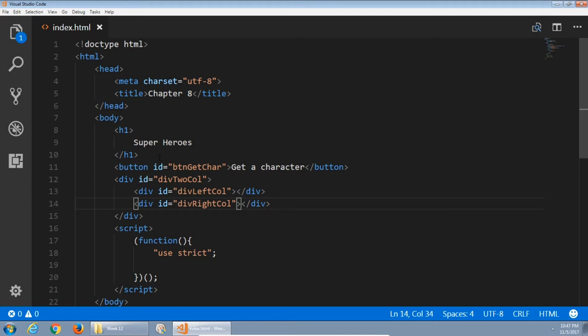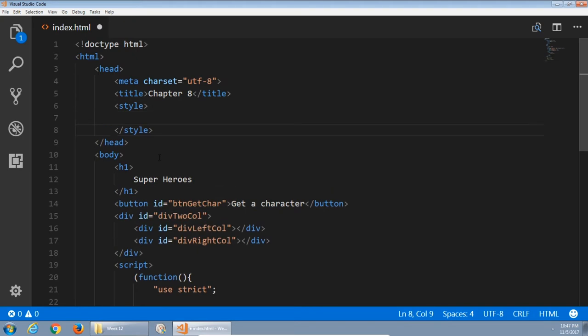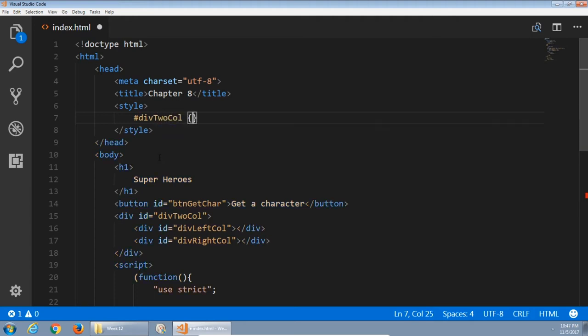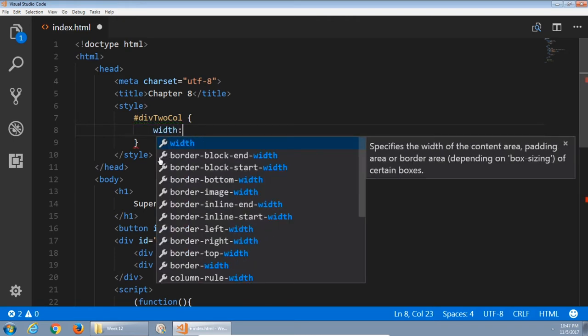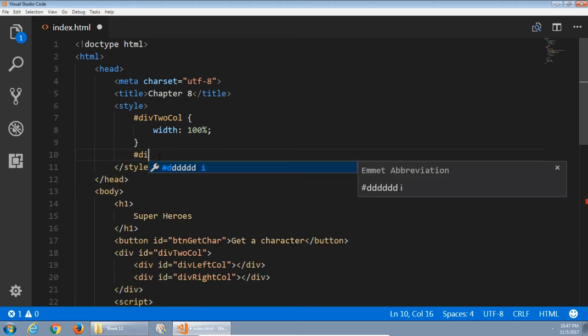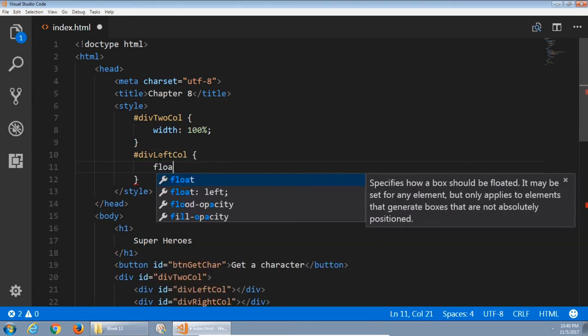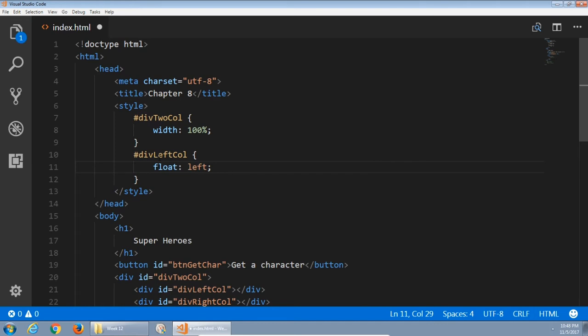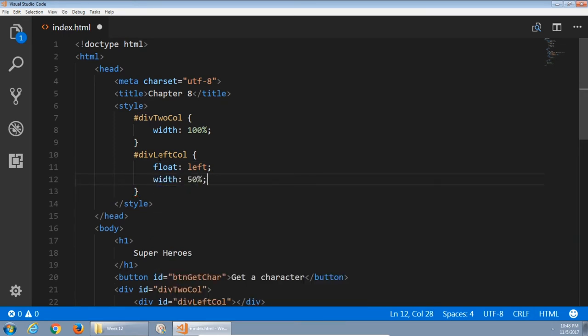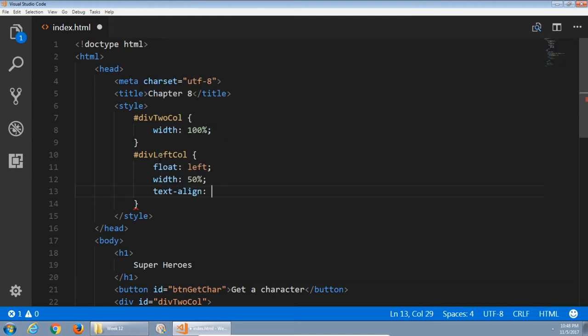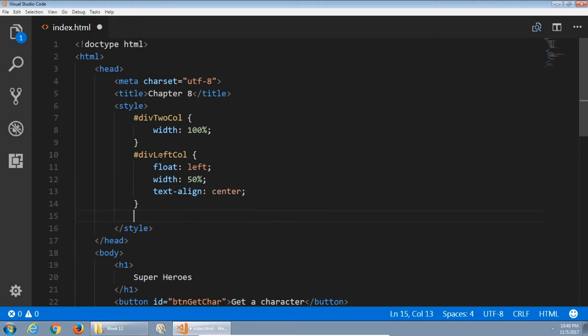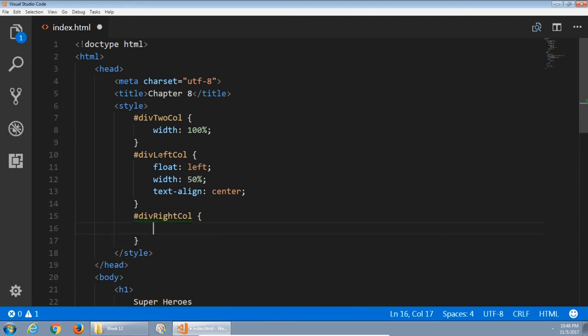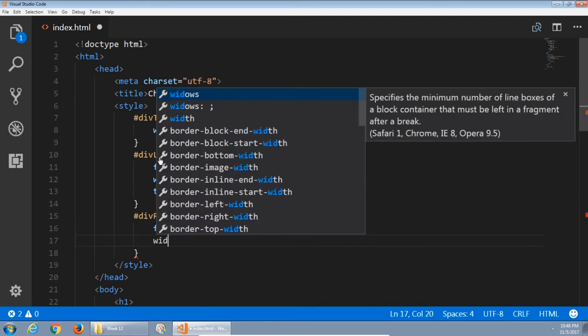I'll write some CSS to style that up. Back in the head block. Creating a pound div to call to affect the main parent. We'll say a width of 100%. Then an ID of div left call where I will say float left, a width of 50%, text aligned to the center. And then a div of right call, also float left, also width of 50%. I'm not going to align center here.